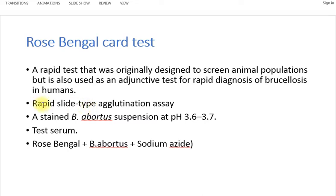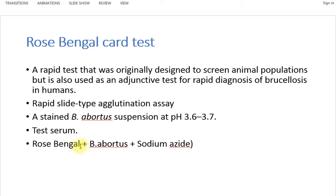This test is a rapid slide test based upon agglutination — it can be called a rapid slide agglutination test. The antigen required is a stained preparation taken from Brucella abortus, with a pH of 3.6 to 3.7 maintained. The antigen is stained with Rose Bengal dye, and sodium azide is used for preservation of the antigen.